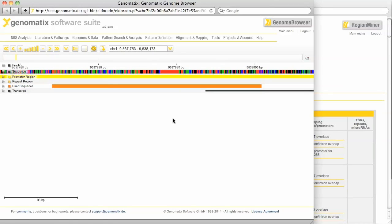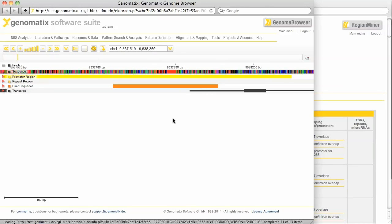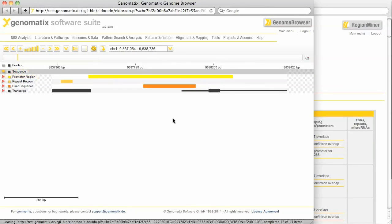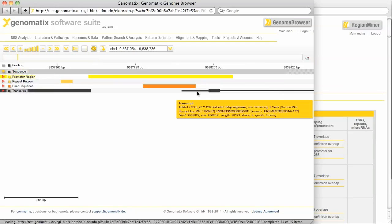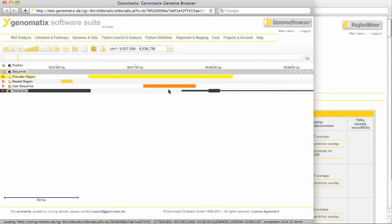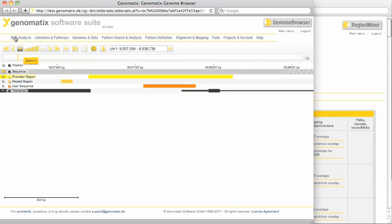We can zoom out a bit to see a larger region. The promoter belongs to the ADHFE1 locus as we can see here. For more details on the genome browser please watch the dedicated tutorial that you can find on our site.